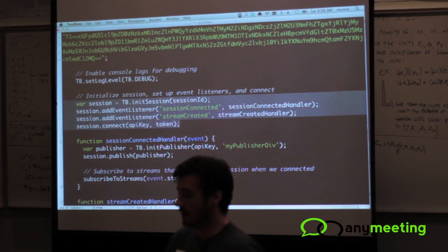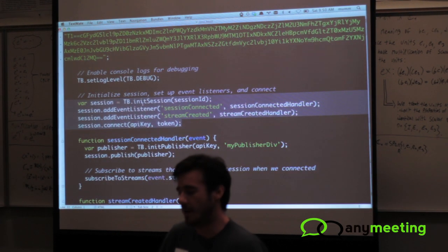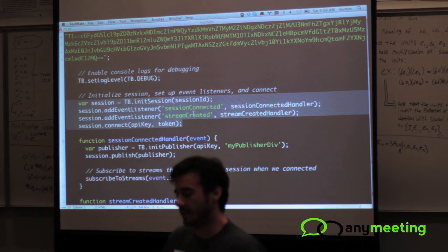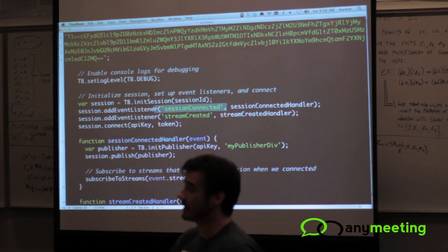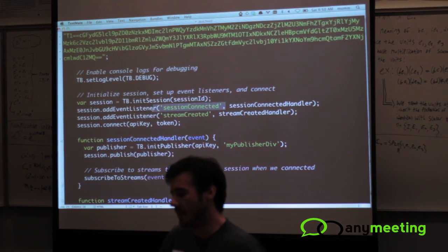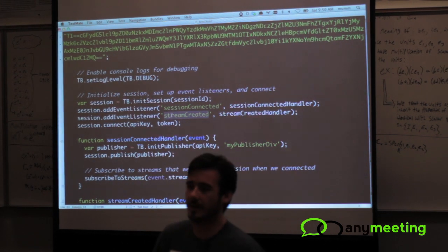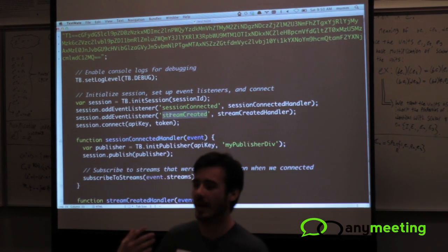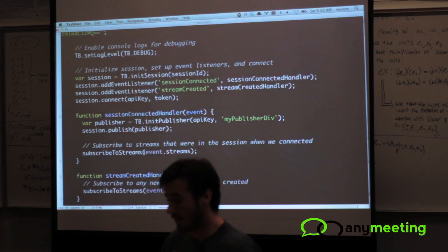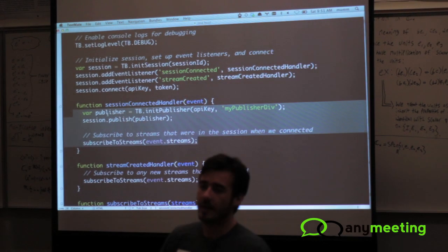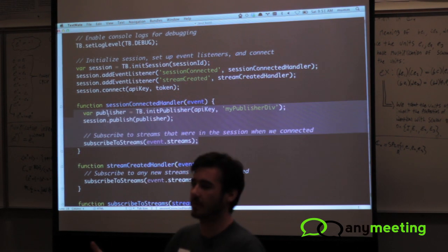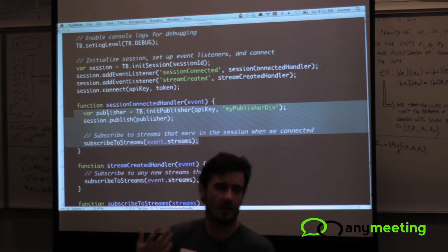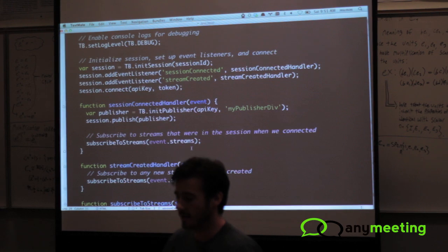So in these lines right here, basically I'm going to initialize a session object and then set up some event listeners. A session, again, is a room, and then I'm going to set up these event listeners to get information about that room. This first one here is a session connected event, so this is the event that's going to get called back after I connect to the session. And then stream created event - this is an event that's going to get called back anytime someone publishes a new stream to the session, in which case you want to listen for that and react to it in some way. So this is my session connected handler, and basically what I want to do here is when I connect to the session, I immediately just want to publish my video stream. Again, you can put whatever logic here in this handler depending on your application, but in my application I'm just going to publish the video stream right away.